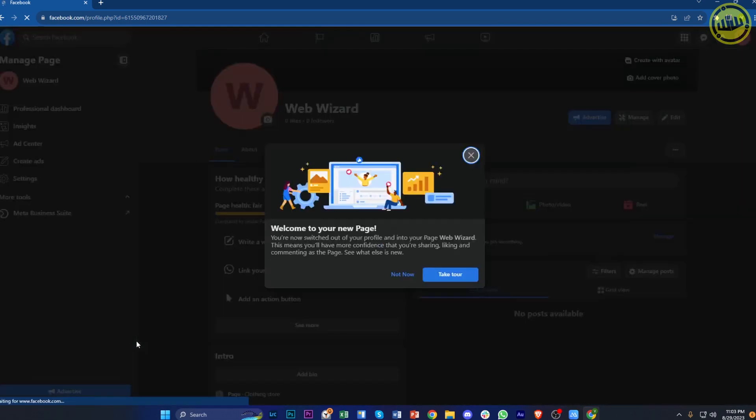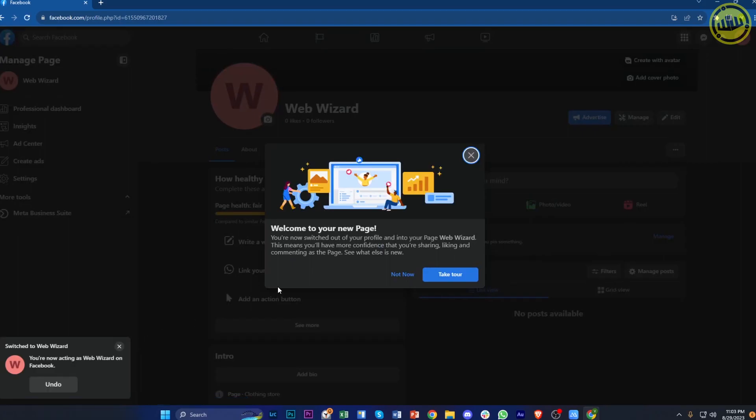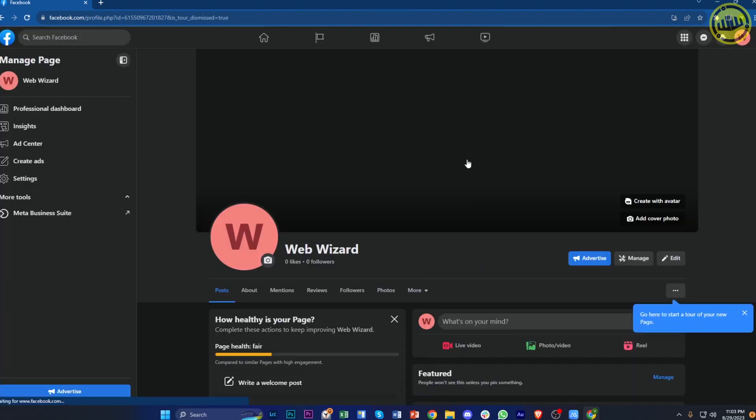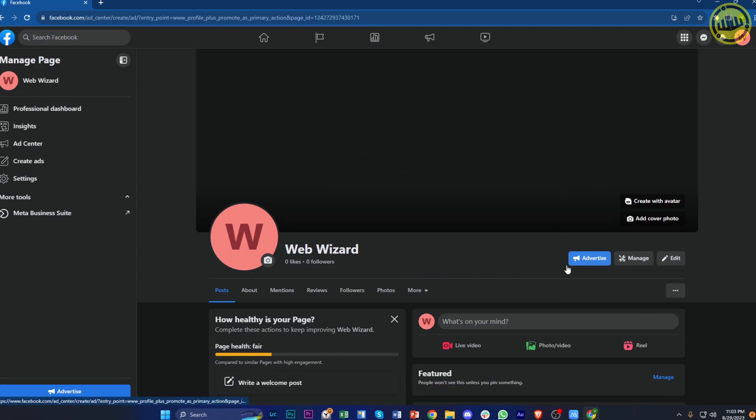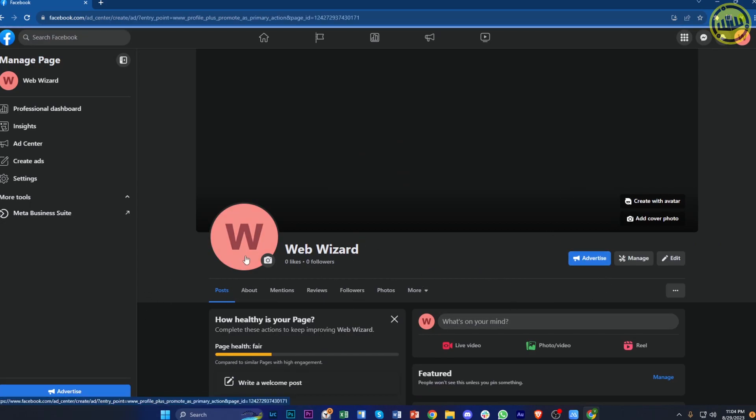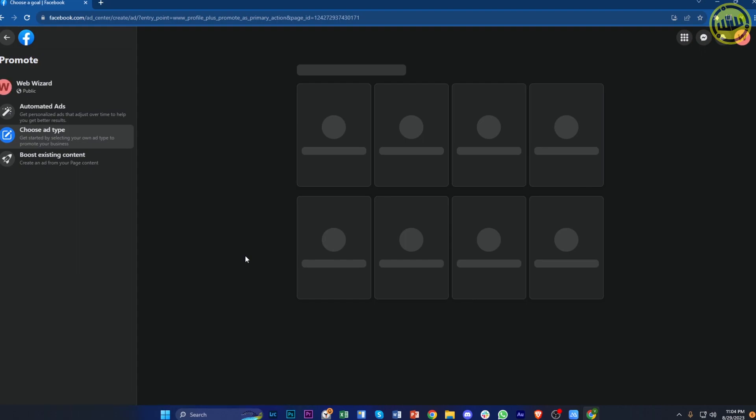Once you're done, you can actually utilize a lot of different business tools that this specific business page has to offer. You can tap on advertise over here, and this is going to show you the option to create some posts and also choose the ad types.